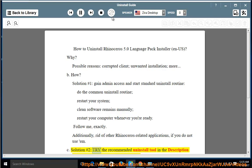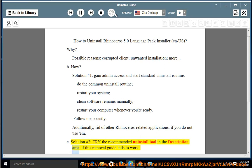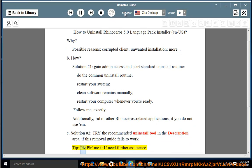Solution No. 2: Try the recommended uninstall tool linked in the description area if this removal guide fails to work. Please PM me if you need further assistance.